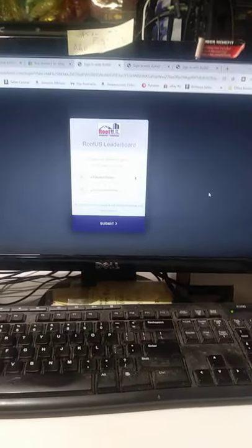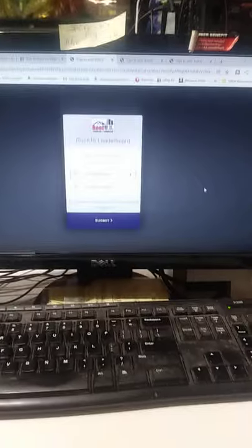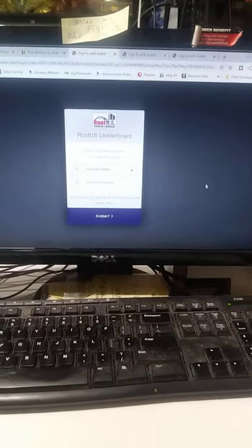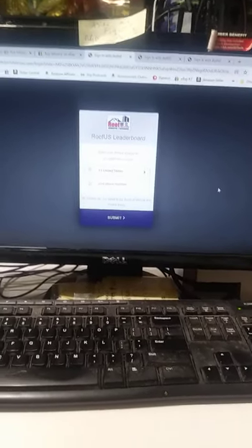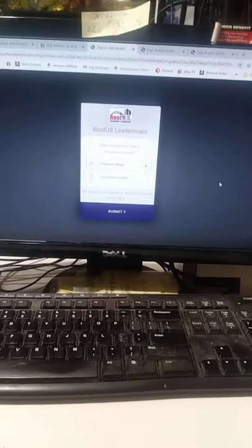Again, this is a simple process. Some screwball Roof USA login comes up for a roofing contractor instead of my actual scan sheet.